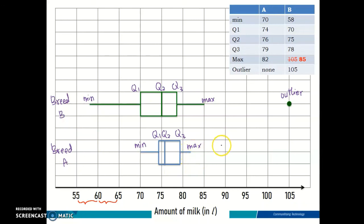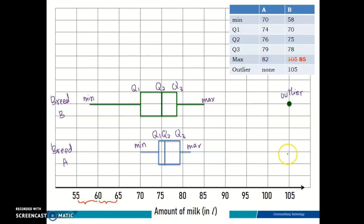We have successfully drawn two box plots on the same x-axis. In the next video, I'll explain how you can use a box plot to describe your data distribution. See you in the next video!